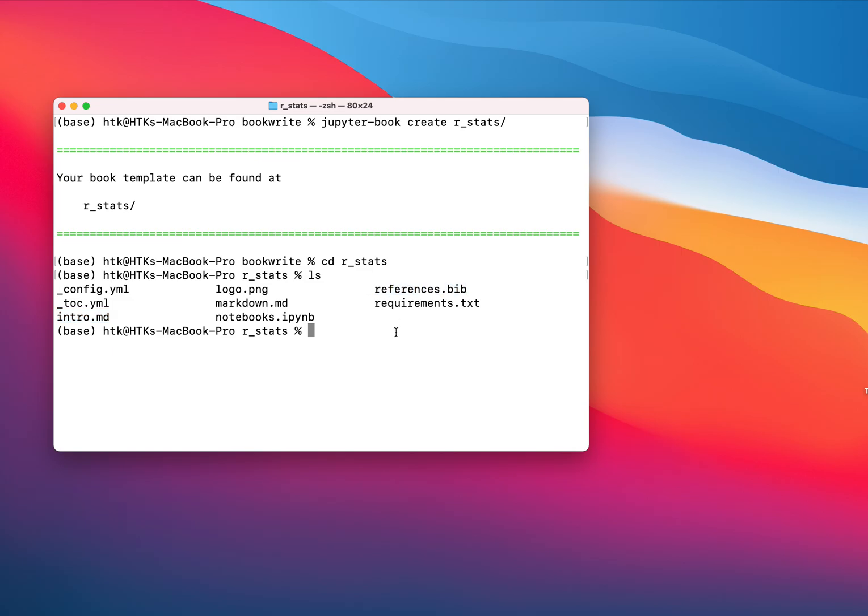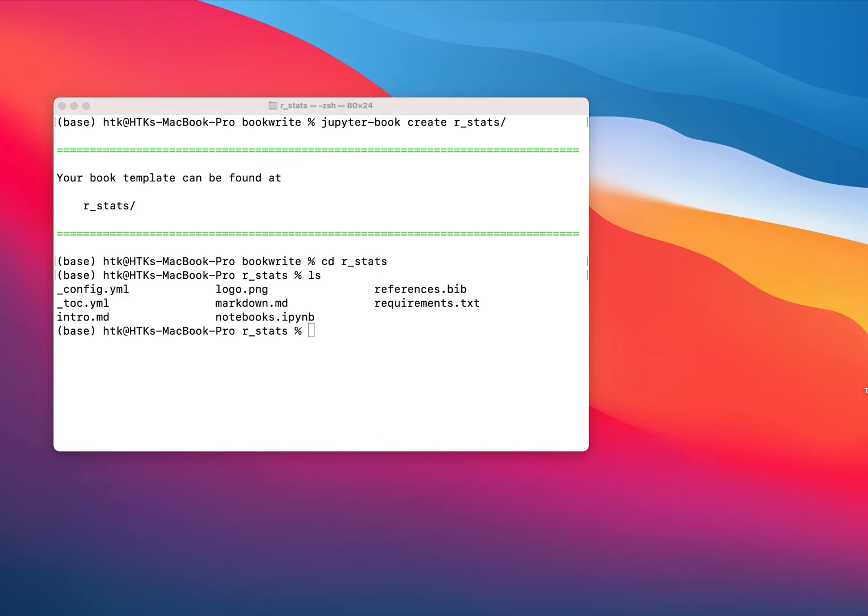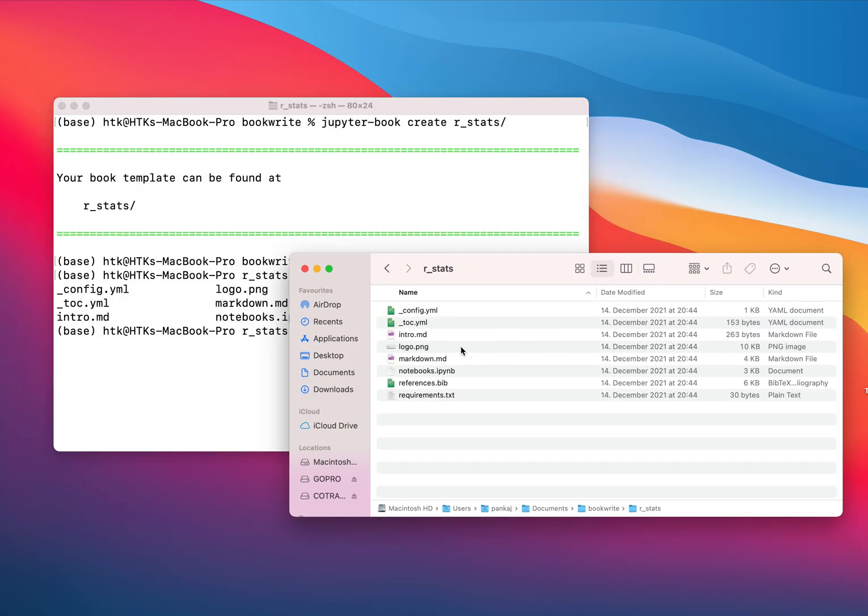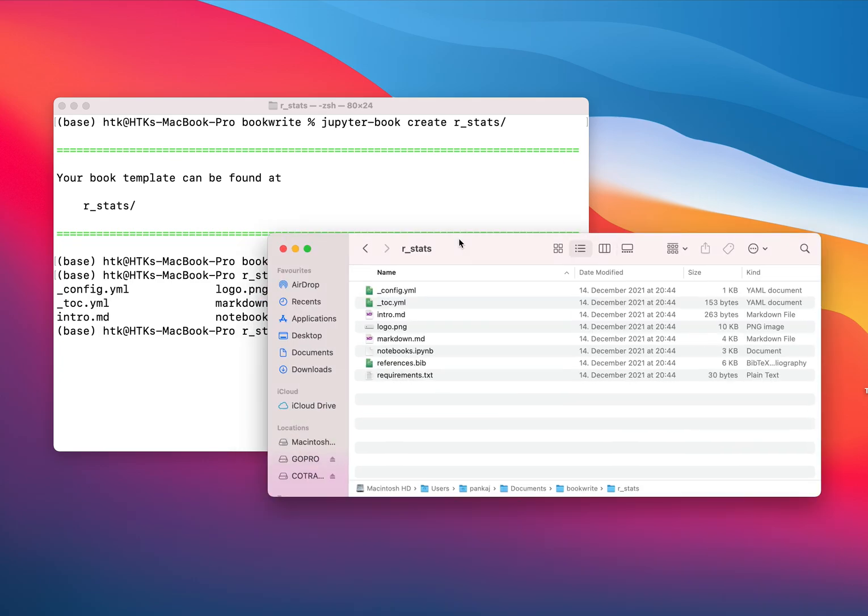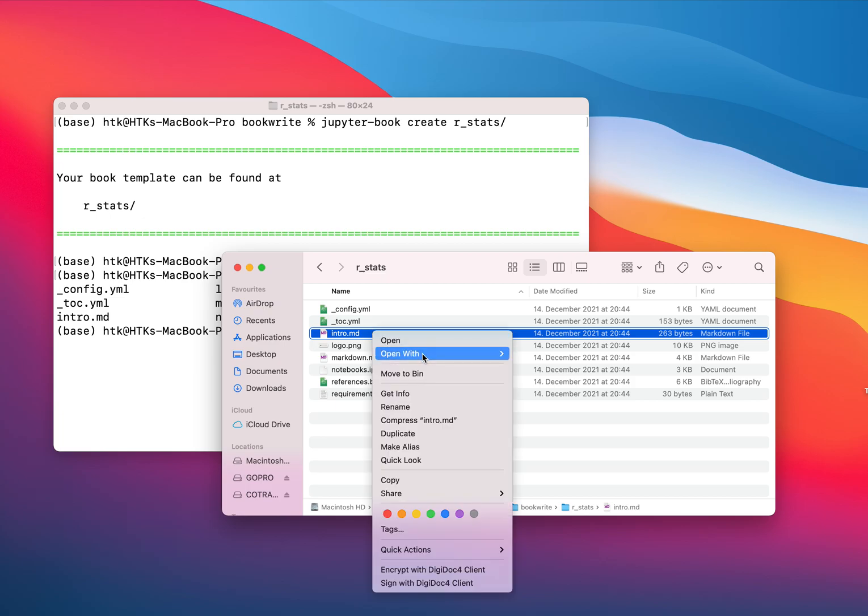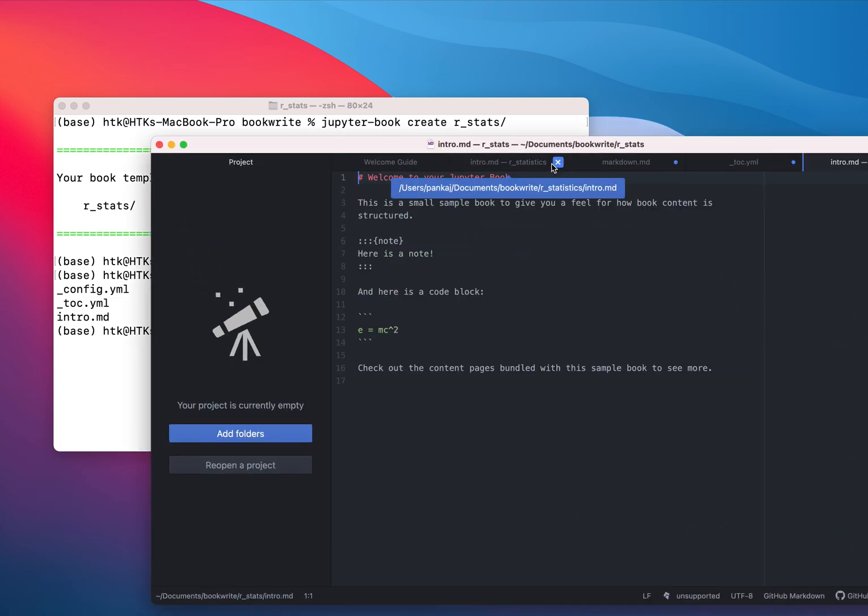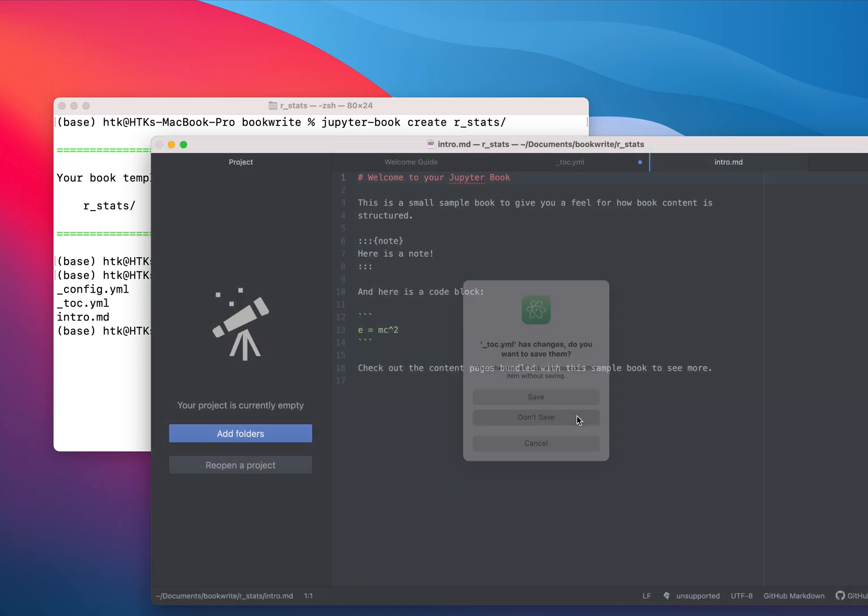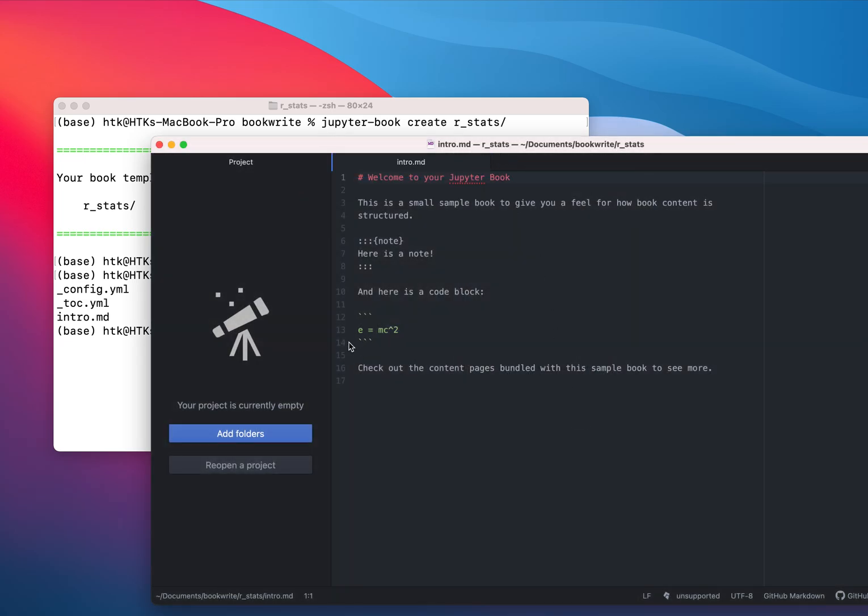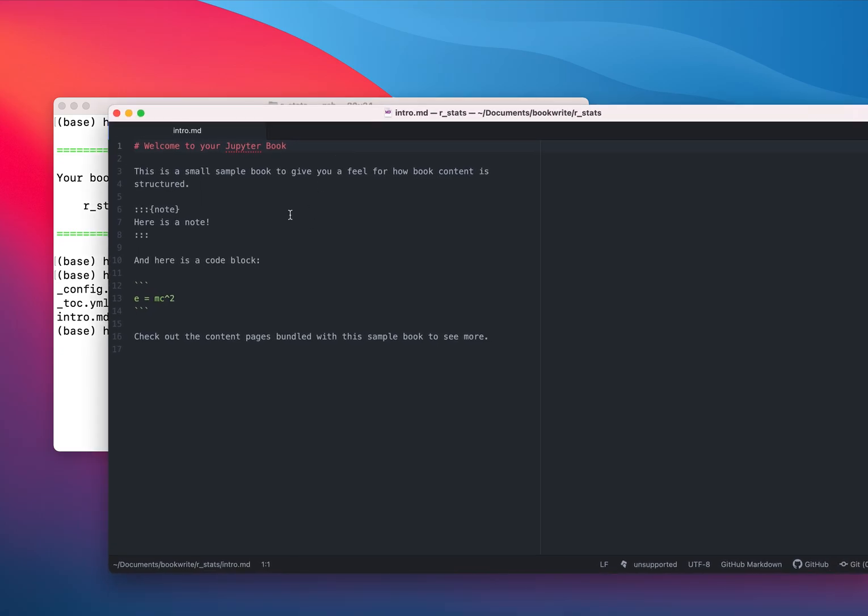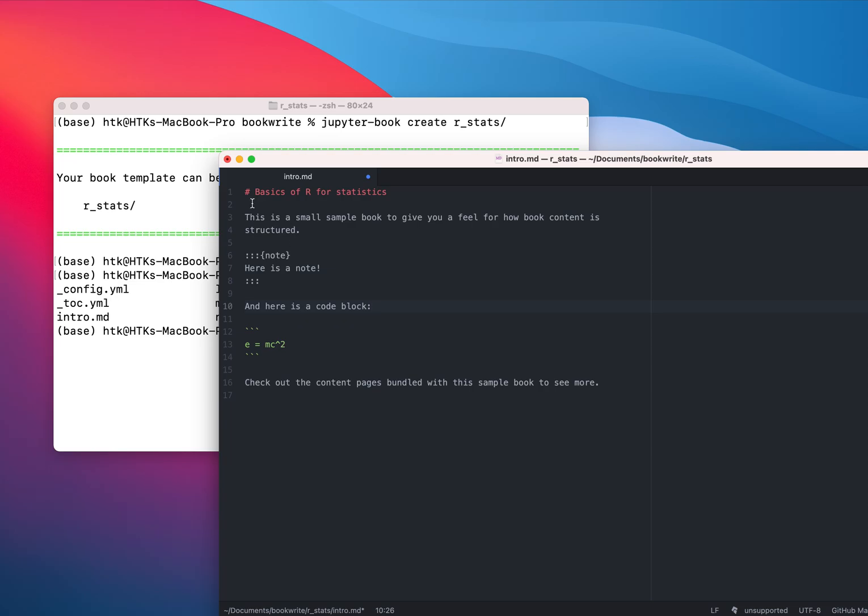We have generated all these files and I'm going to show you these are the files we are having at the moment in our directory. Let me open this intro.md. At the moment this is the content in this landing page so I'm going to change this one. Let's say this book is for beginners for understanding statistics concept in R using R. So I have changed the title and in the same way you can also change the content.